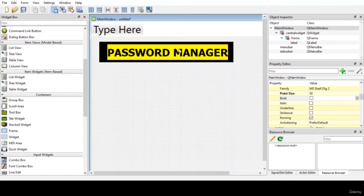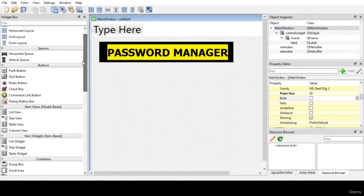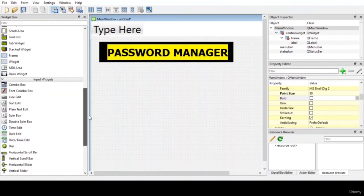Now let us start labeling the input widgets we are going to take from the user. In this project, we are going to have 6 labels and 6 line edits. A line edit is a widget where the user can interact with it — giving text or removing text from it.